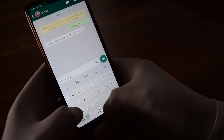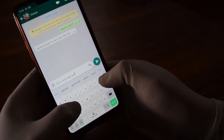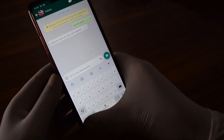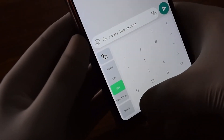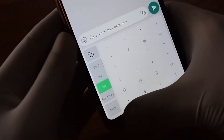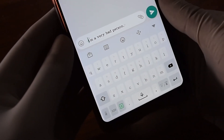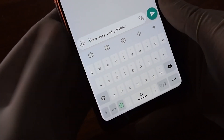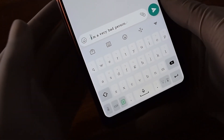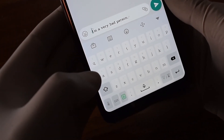For example: 'I am a very bad person.' If I use the star in the beginning as well as at the end of this sentence, you can see the whole sentence is converted into bold.